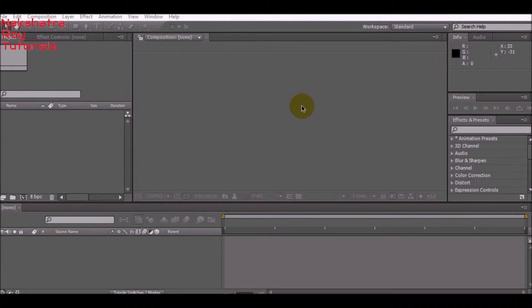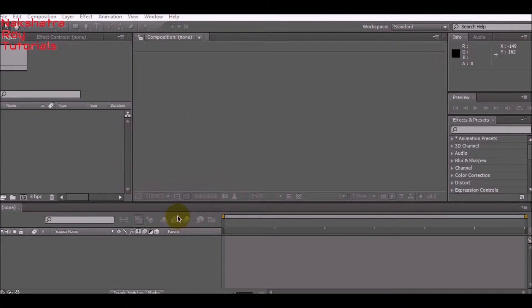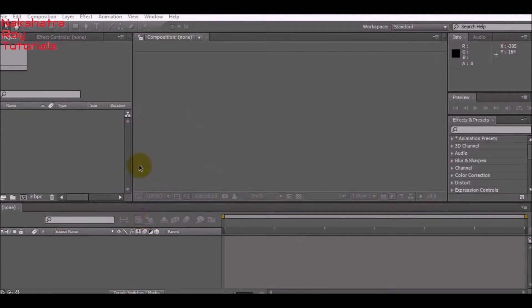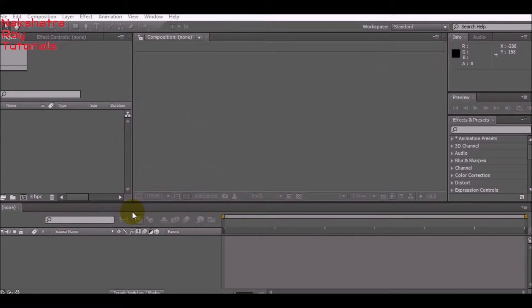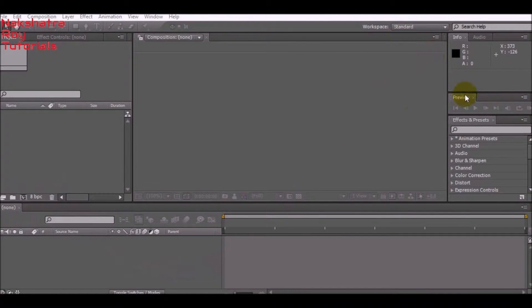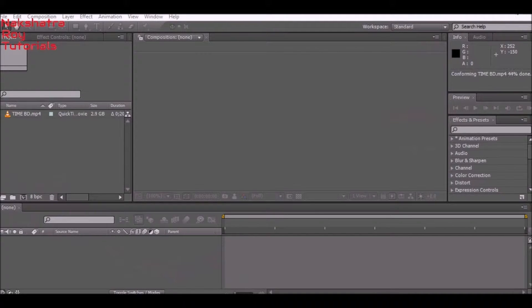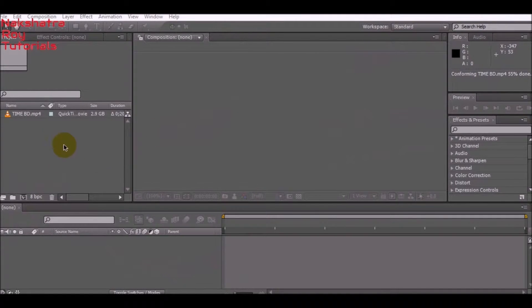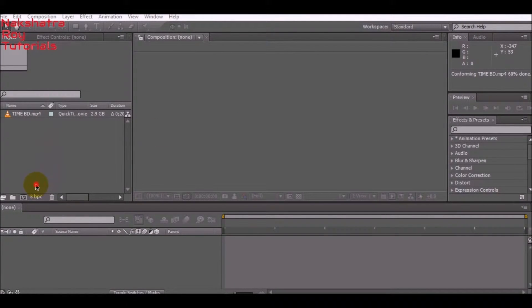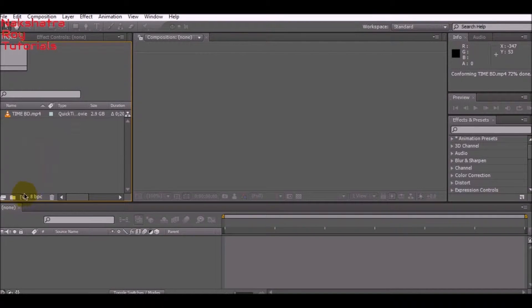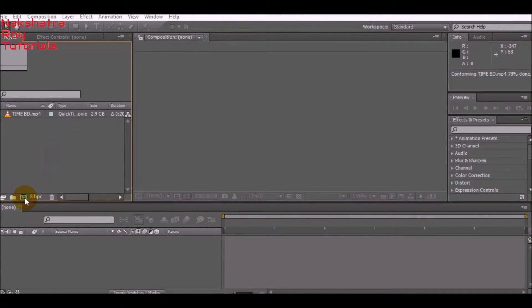So here we are in After Effects. First of all, what we're going to do is turn a normal file into an HD file. So first, let's import our 4:3 file. As you can see, I've imported our normal file. Now what you have to do is click here on this composition icon.